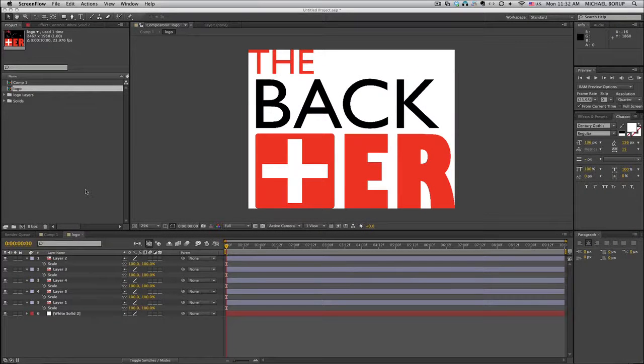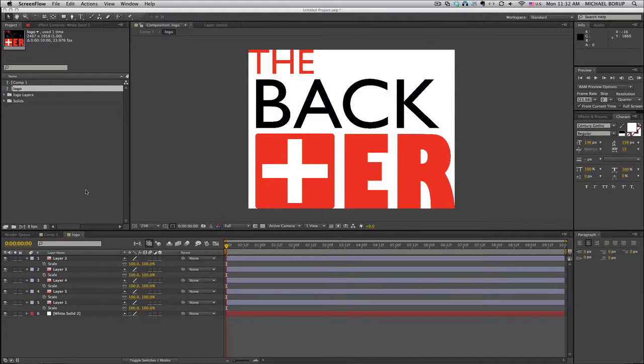Okay, I've just got a quick tip right here, an After Effects tip that I just figured out. It's really cool.